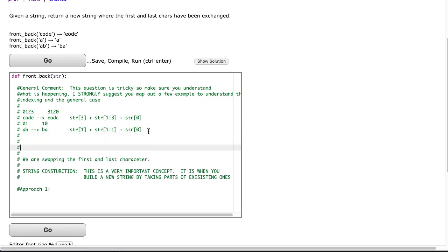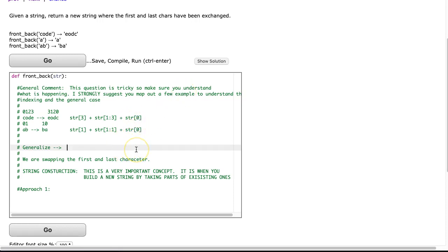And now what I'm going to do is I'm going to try and generalize this. So if I was to generalize this, well, I can see right away the very last one is always the last, the first index, so that's going to be str[0]. Now let's see, so that's the last one.